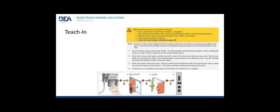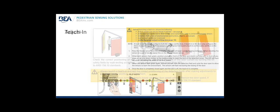Step three, when the sensor flashes green again, remove yourself from the detection field and cycle the door open to allow the sensor to learn their environment. The sensors will flash red during the closing of the door. Step four, once the door is completely closed again and the LED is off, the teach in is complete. The graphic below is demonstrating the text above. Press the teach in button. Step up to the door when it's flashing red, green, red, green. Make a swipe with your arm or hand. Stay back out of the zone and let it learn its environment.